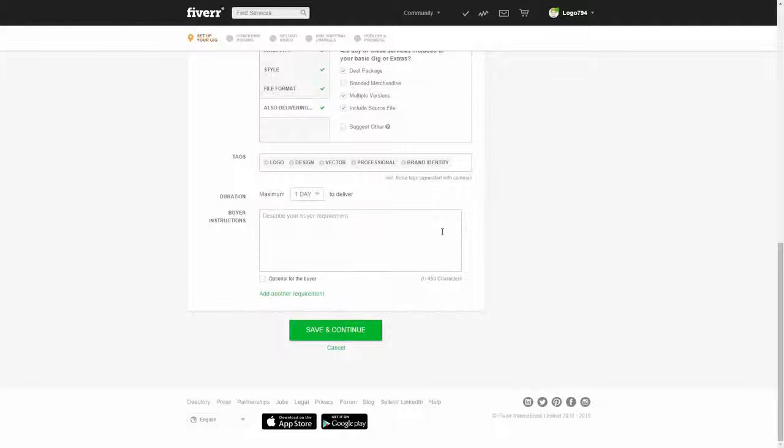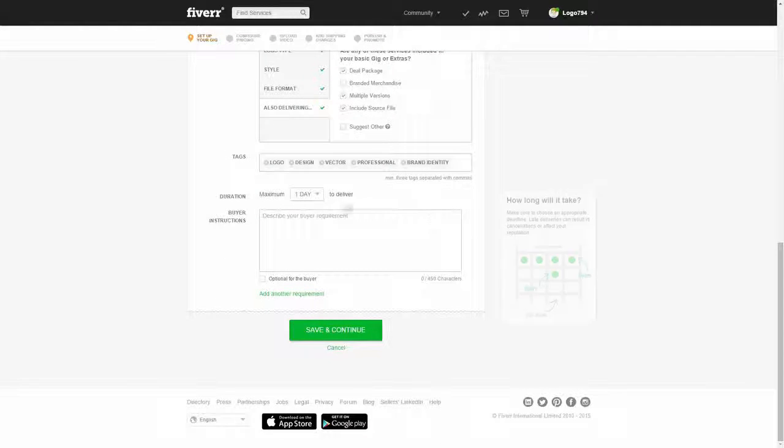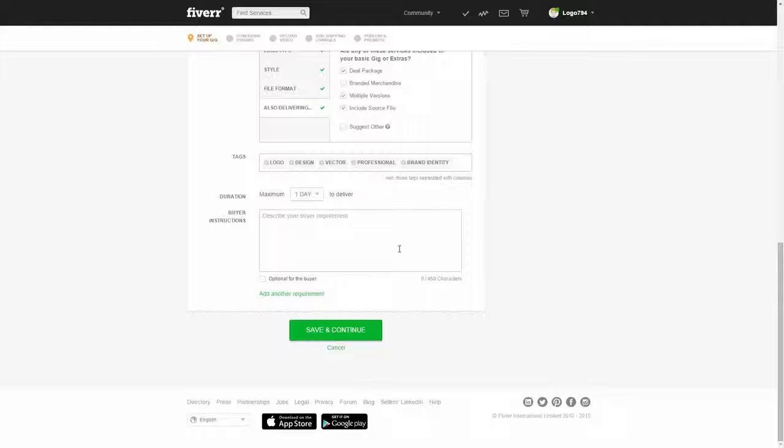So now we're almost there. In the next video, I'm going to talk about buyer instructions and other requirements. Thanks for watching, and I'll see you in the next one. Bye!